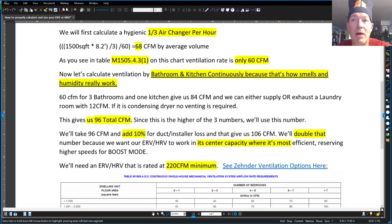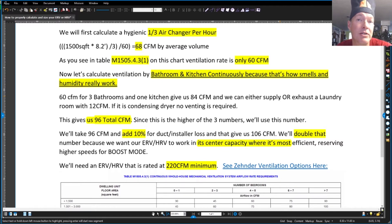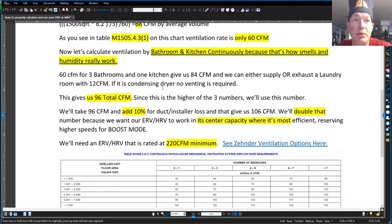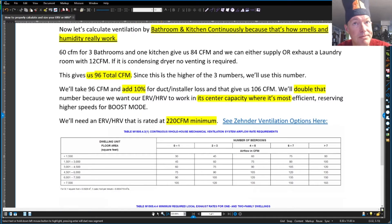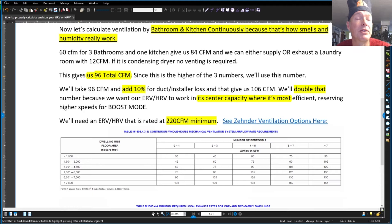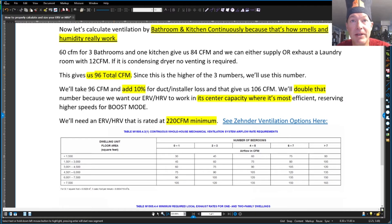You also probably want to add in the laundry room. You could supply that or exhaust it, and if you have a condensing dryer, neither one is required. However, we would put something there. This gives us a total of 96 CFM.